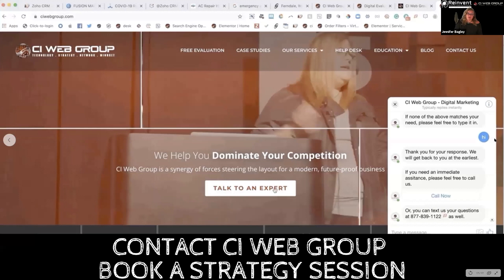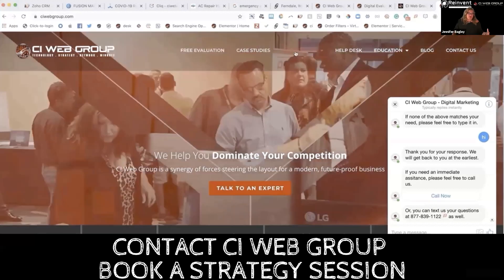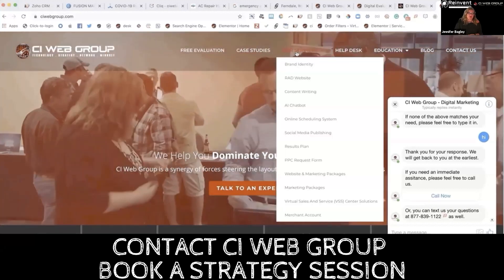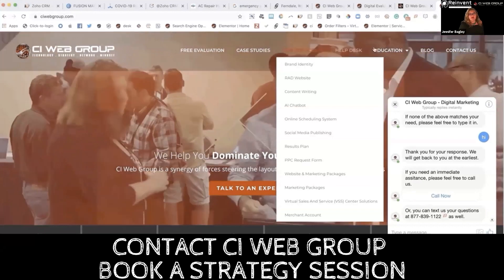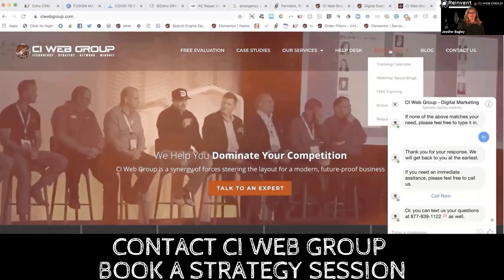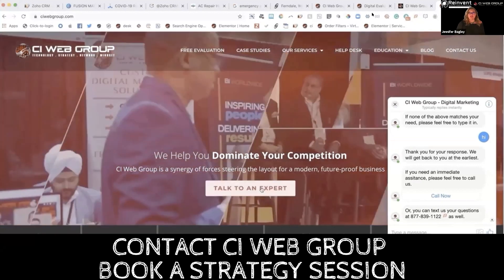If you need help figuring out how to prioritize all the things necessary to do this, reach out, contact us, text 'web' to the main line, and let's set up a time to get together and make things happen.